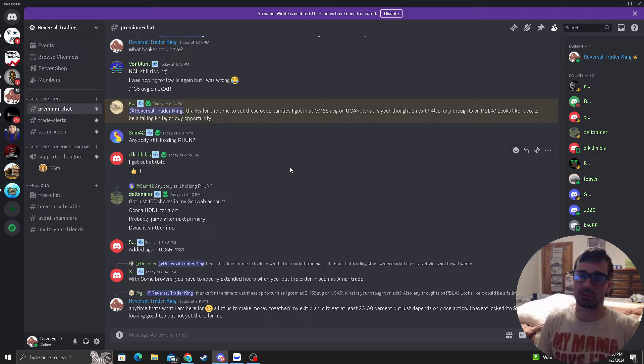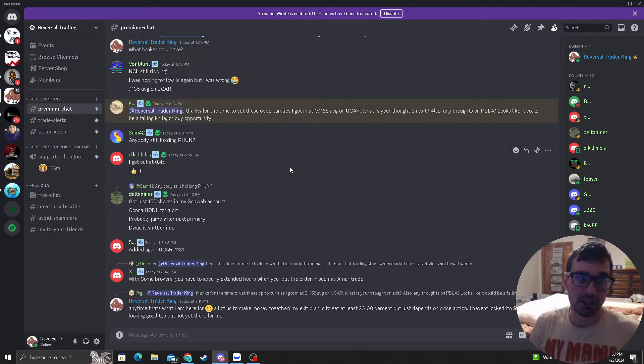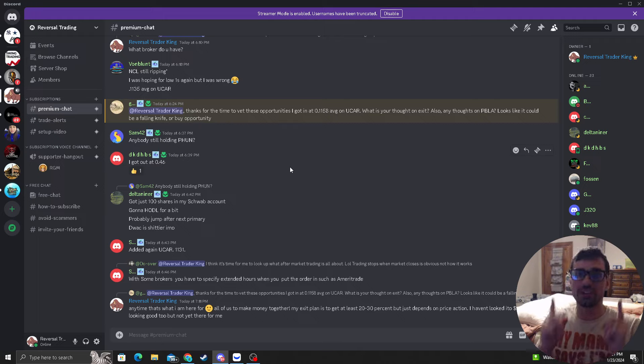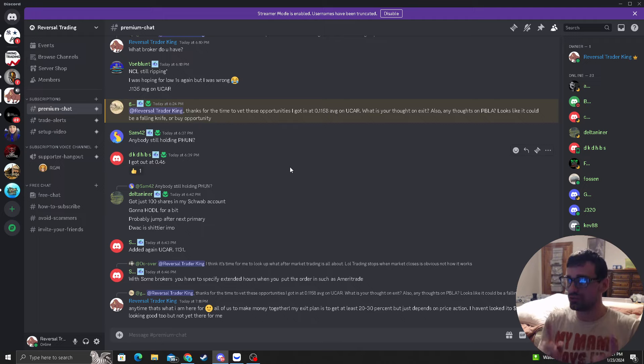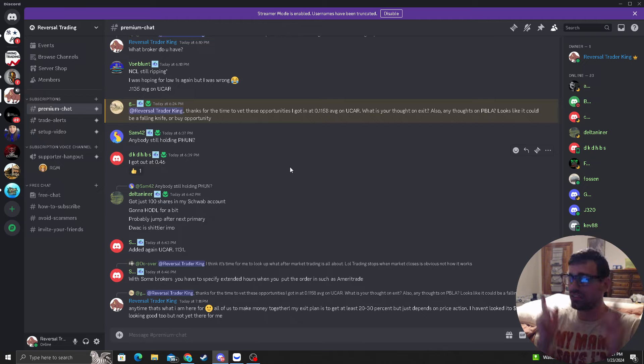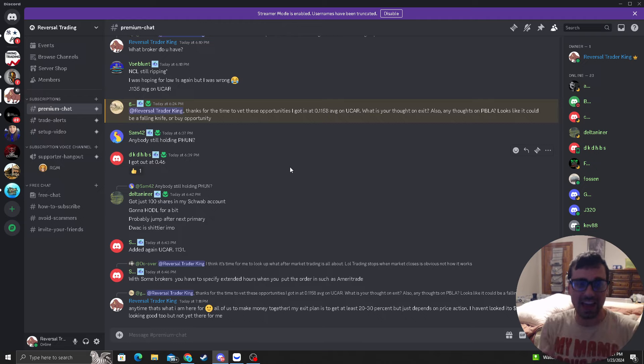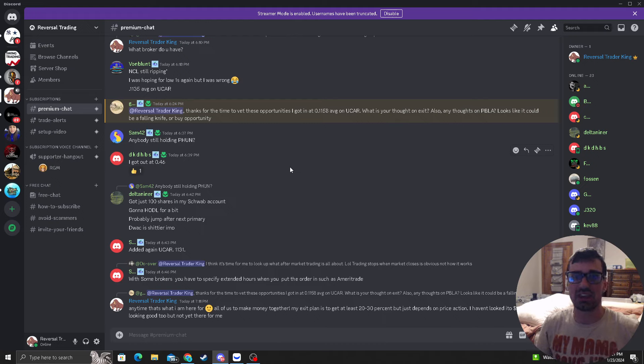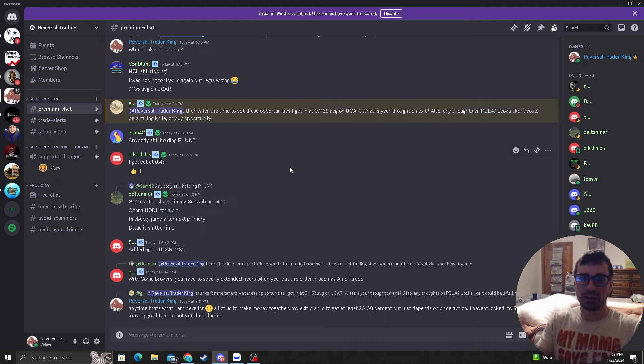So join the premium Discord you're going to love it. UCAR is going to make a massive run and you do not want to miss out on this. This right here can help your account so much even if it's $500 that will help your account. You spend the six bucks a month and you make let's just say 100 bucks on UCAR there you go your whole subscription is paid for and then some.